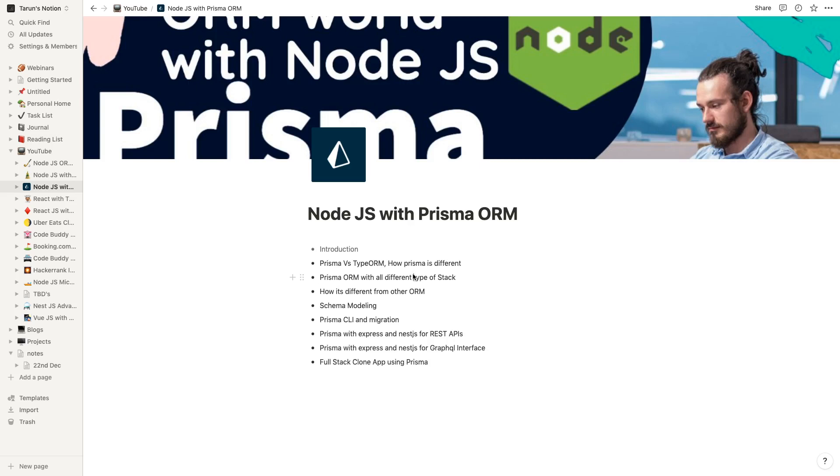There are a couple of advantages of using Prisma over other ORMs. There are always pros and cons, right? Prisma provides Prisma clients through which you can actually do a lot of things like seeding the database. There are a lot of advantages of using Prisma that we will talk about in detail.